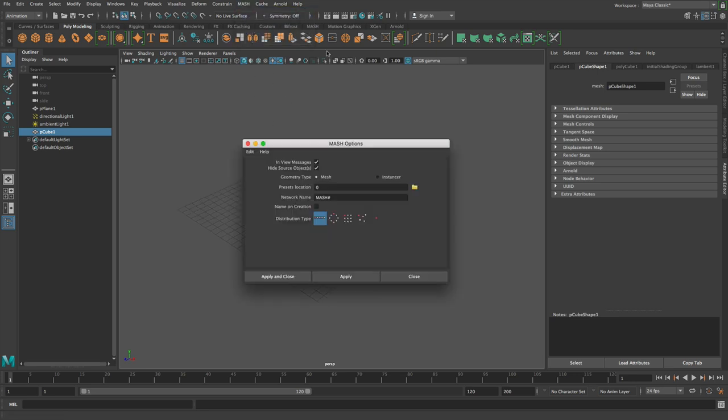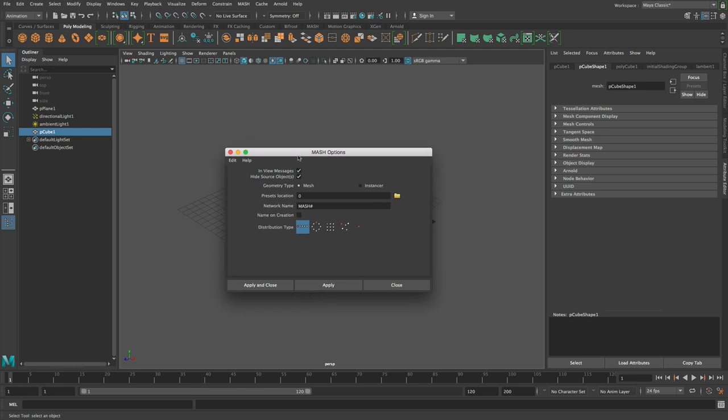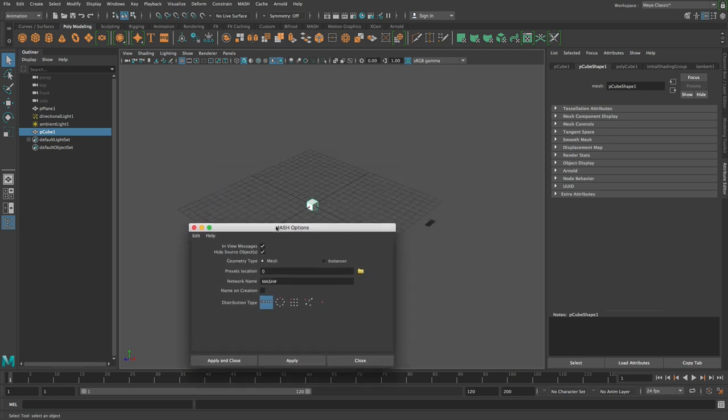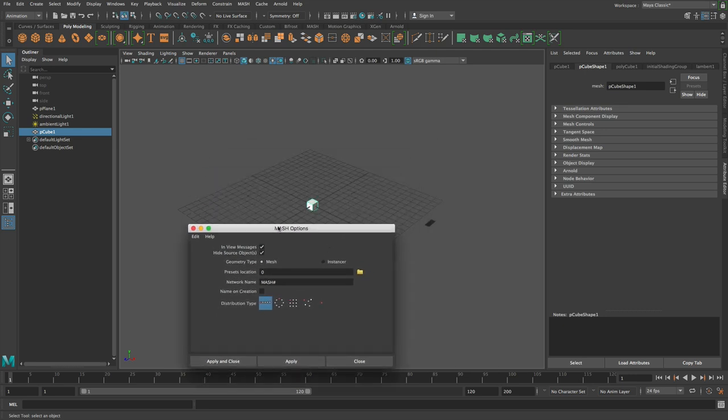MASH can have two types of network: it can either have a mesh network or an instancer network. When you output a mesh, that means the output is literally a normal Maya mesh, so you can export to Alembic or Arnold Standin or V-Ray Proxy or Redshift Proxy, whatever you want to do.